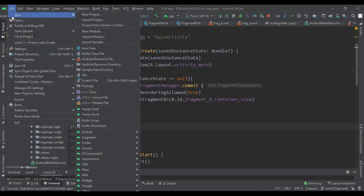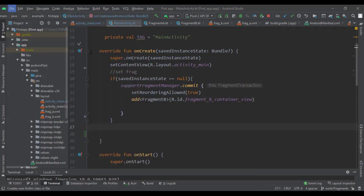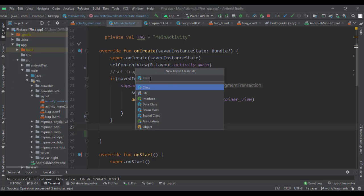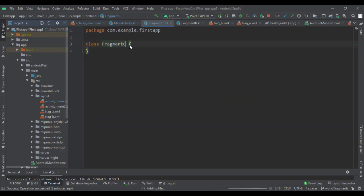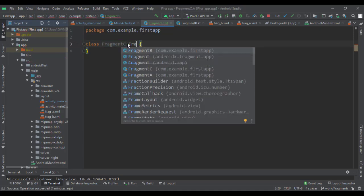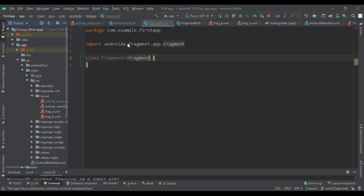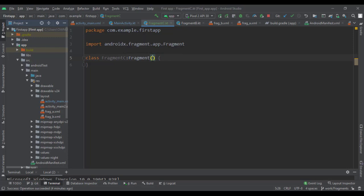For starters, let's go ahead and create a new fragment. We should already know how to do that by now, but I'll follow along. We'll call it Fragment C. We know how to create the class — we have to extend Fragment.